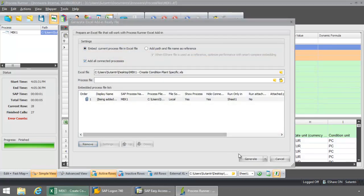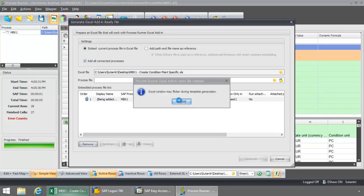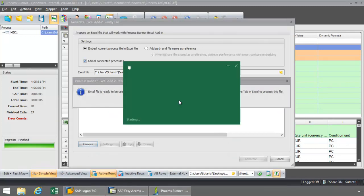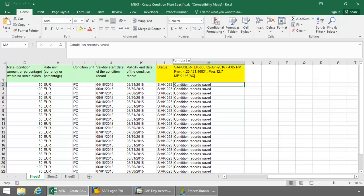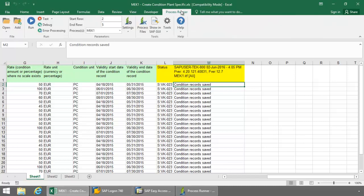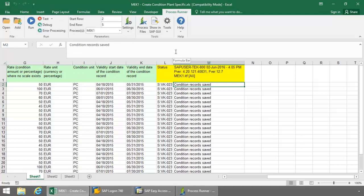And now I'm just going to click the Generate button here. Just click OK at this pop-up. And now it actually will embed the script right into the Excel file. So now if I click on the Process Runner Excel Add-in tab, there you can see the MEK1 process file.